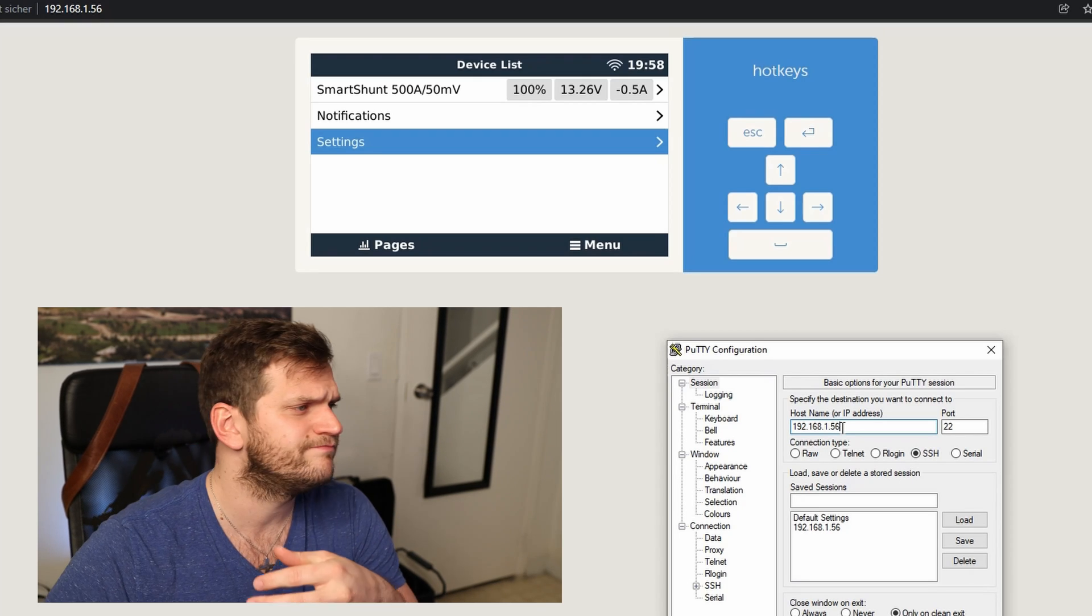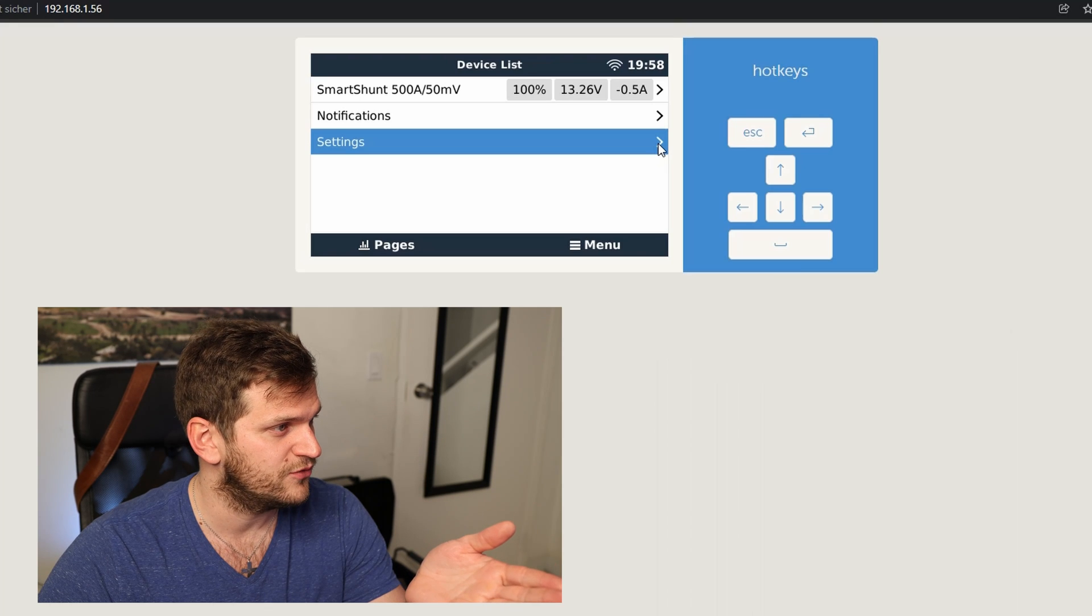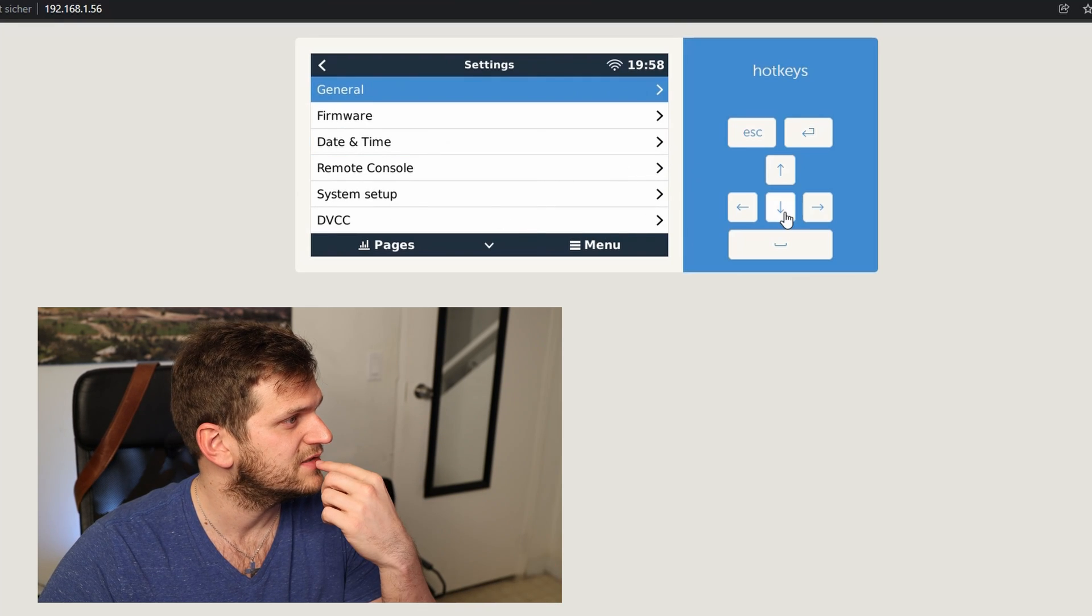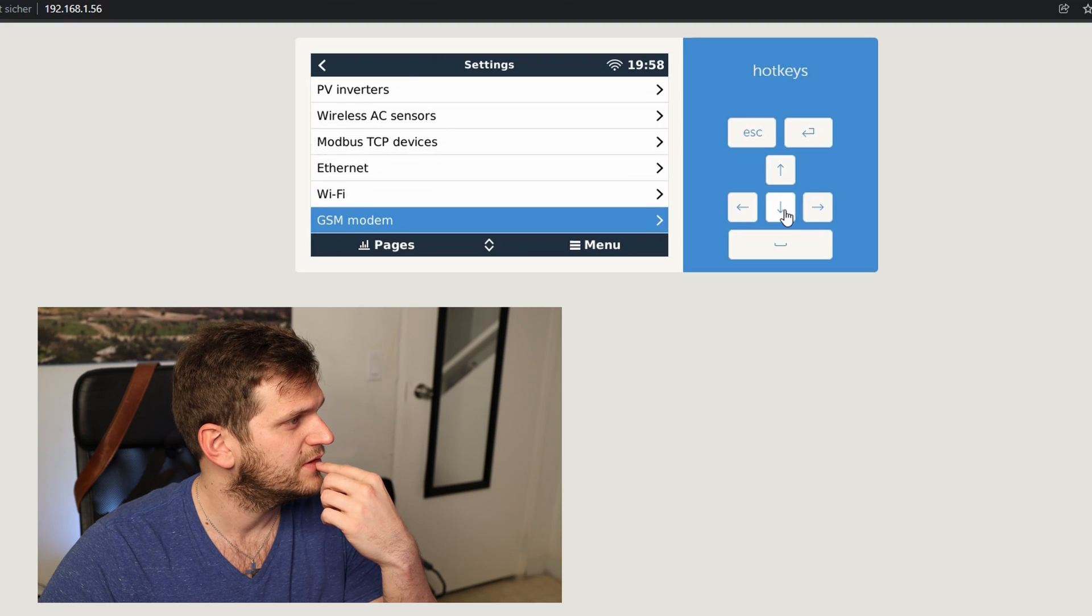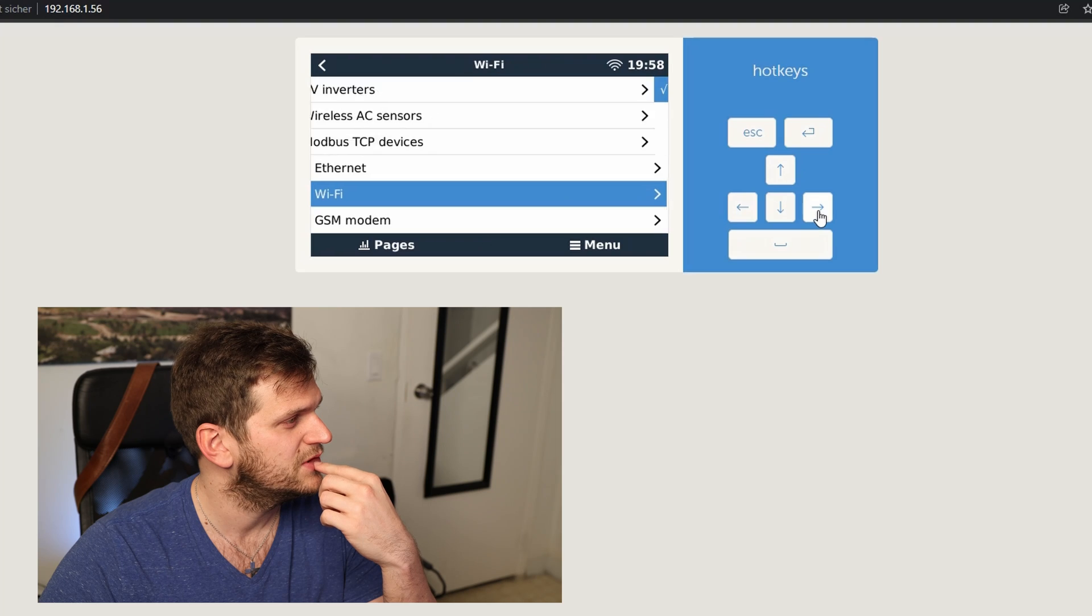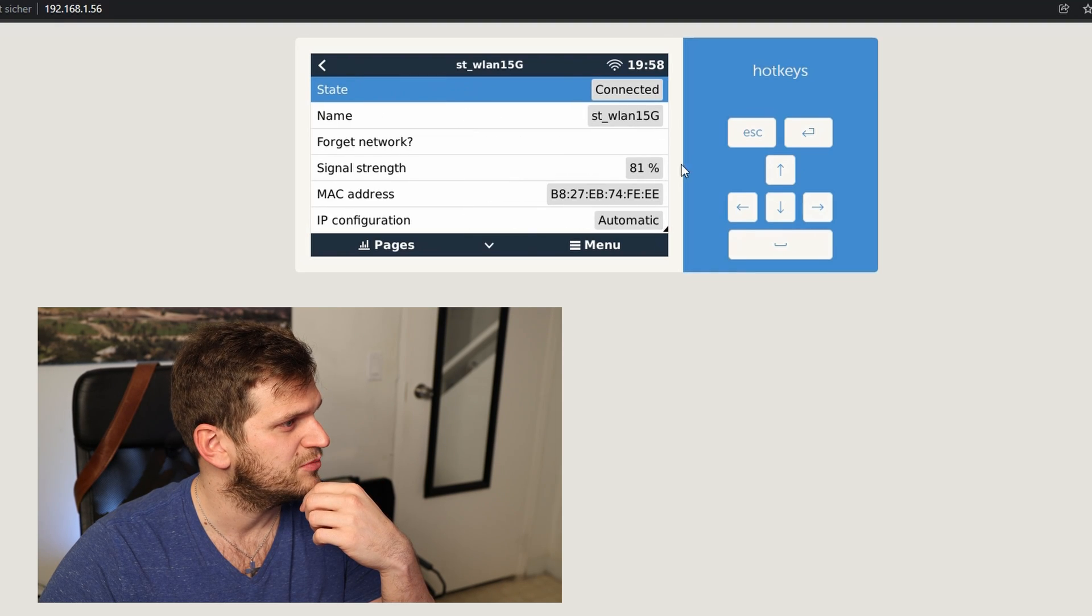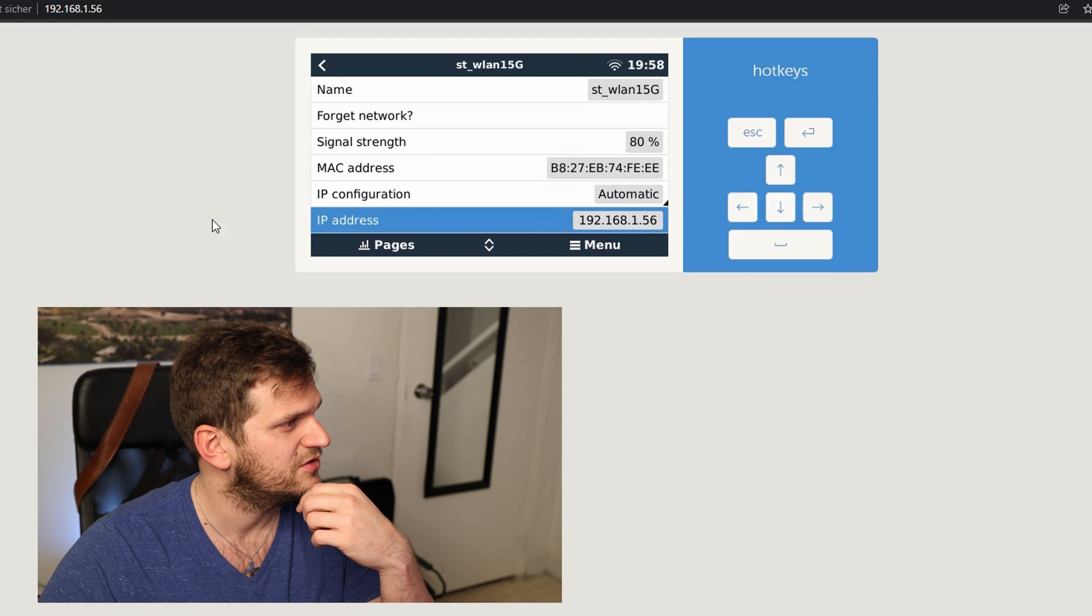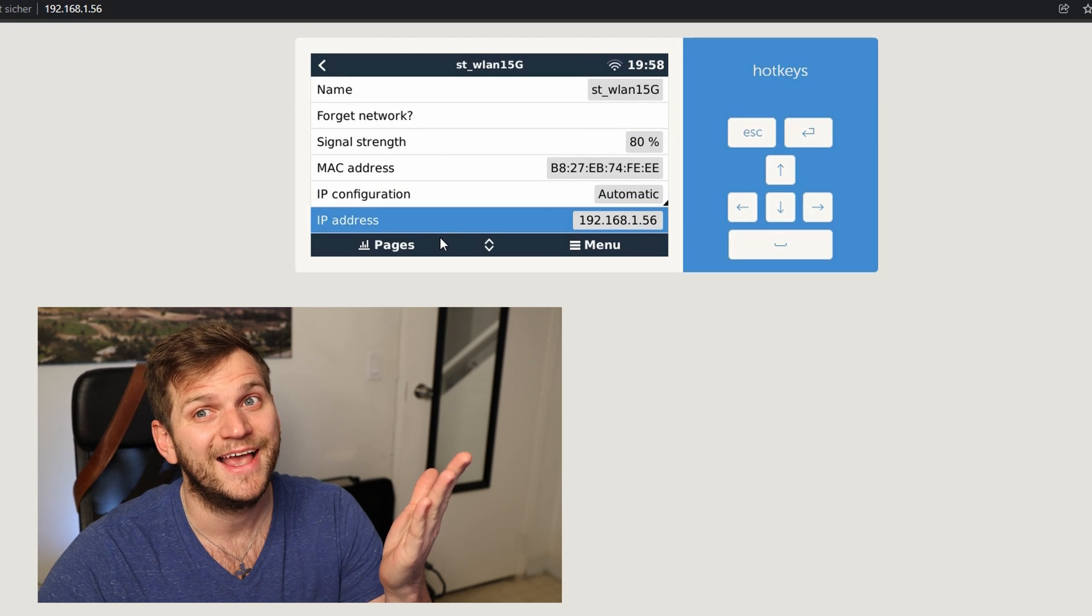Multiple ways to do that. Either you go to your router, figure out the IP address. If not, let's go here on settings. Let's see what we have. Wi-Fi, here we go. Let's see, it's connected. I want to see which IP address, what IP address I have. And here's the IP address. Easy.